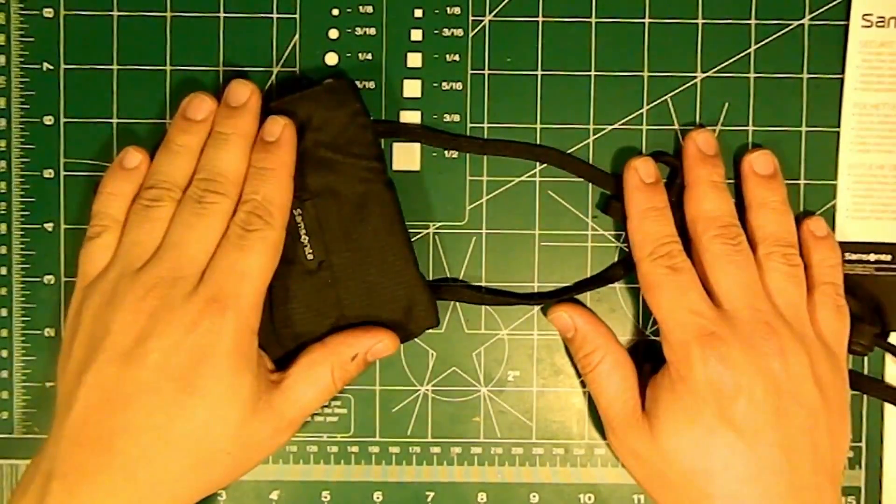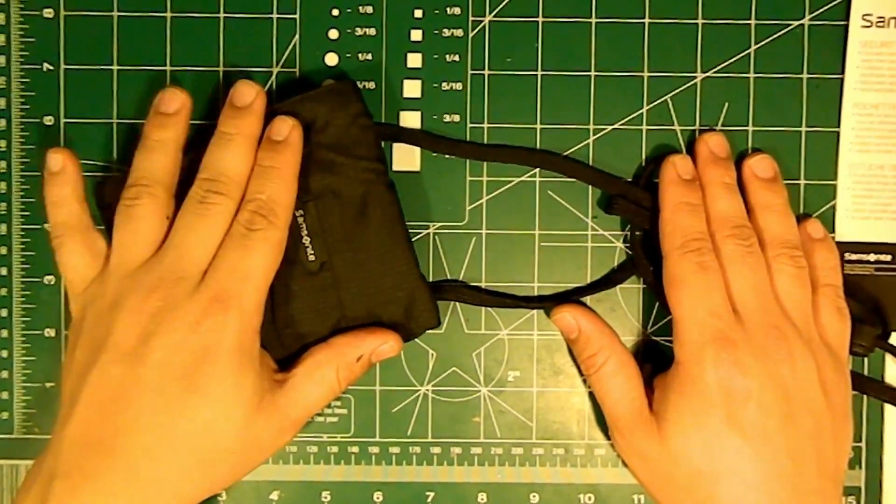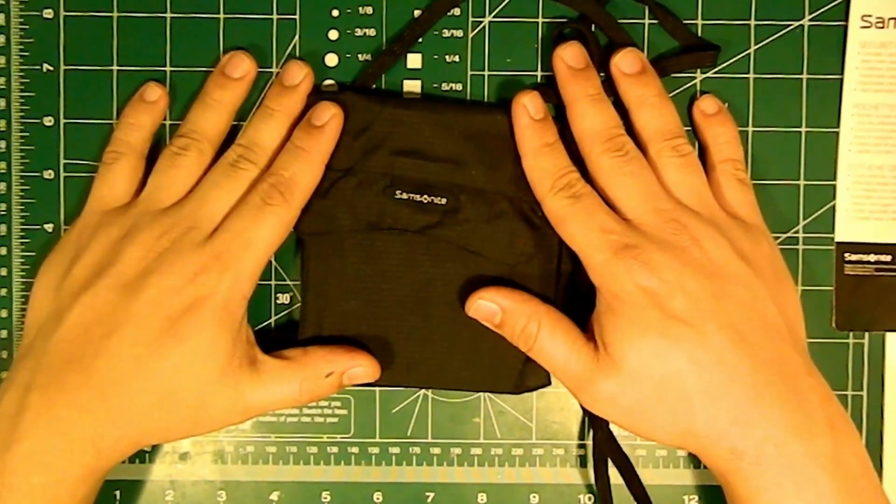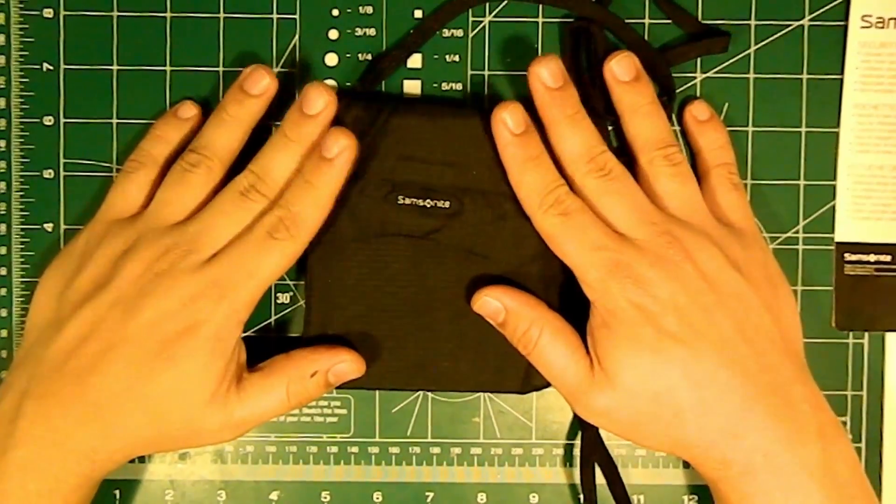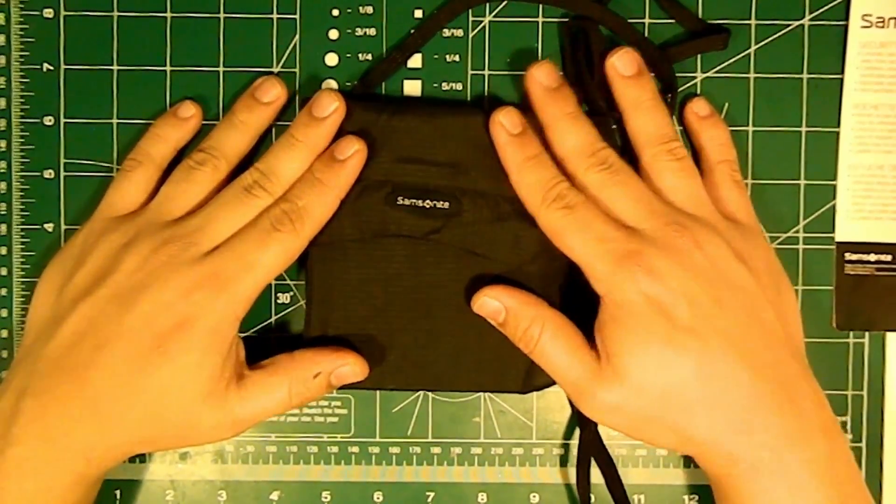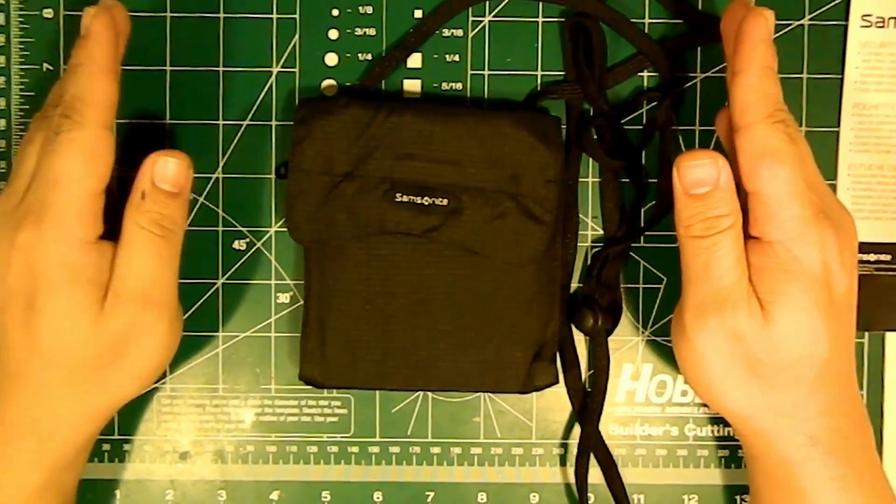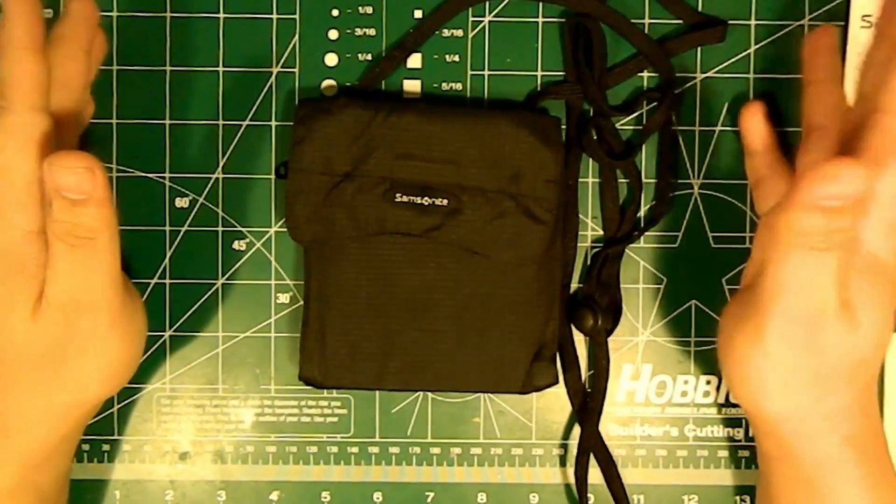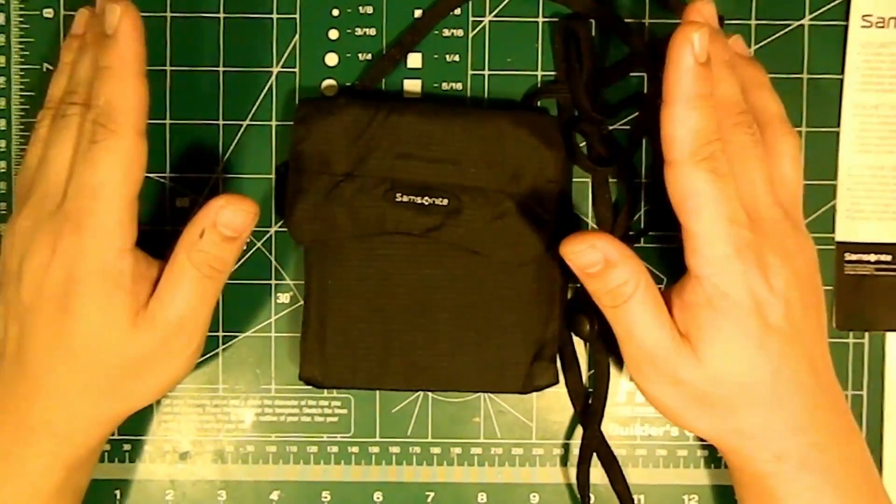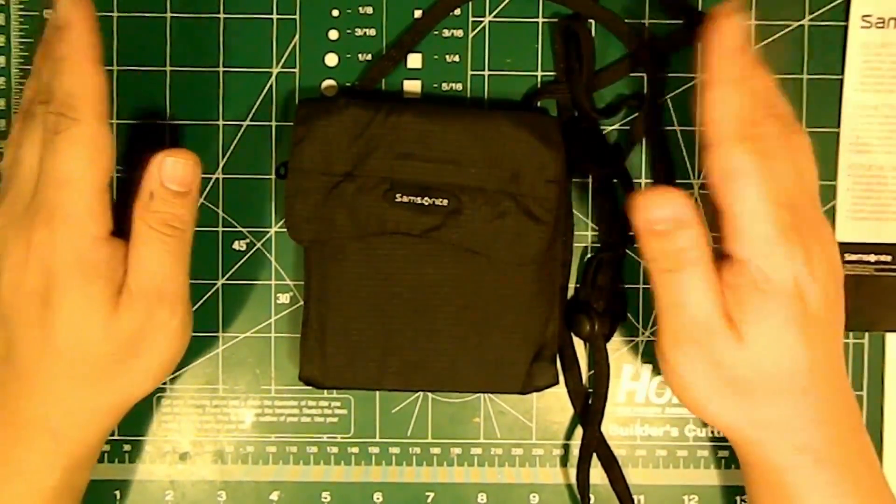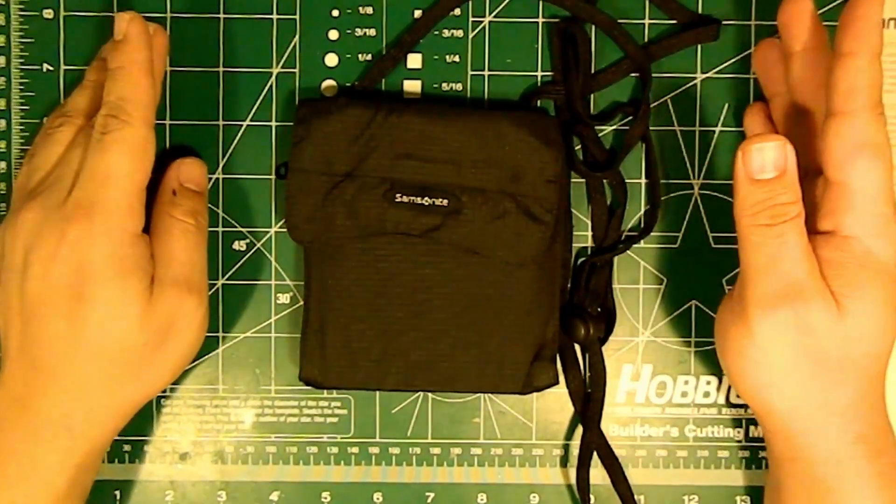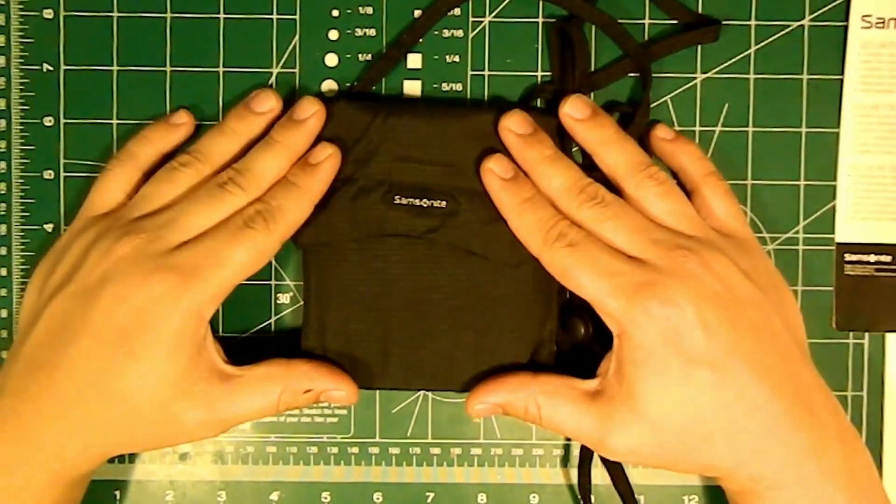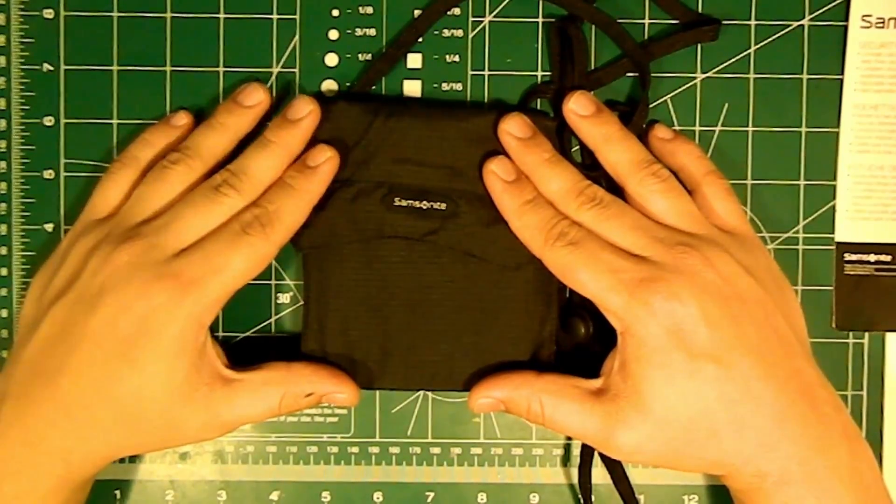But yeah, overall I'll definitely take this. Like I said, Samsonite brand is very popular for traveling. You can check their website if there's one - I haven't seen it yet, but if there is check Samsonite.com. You can even look through Amazon or eBay. This cost me $16.97, okay $17.